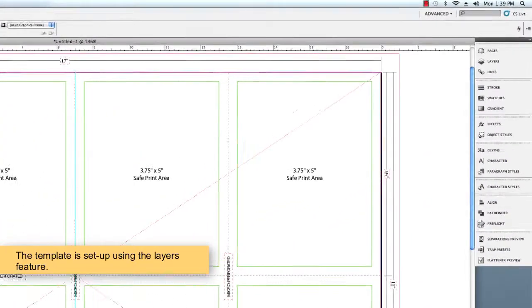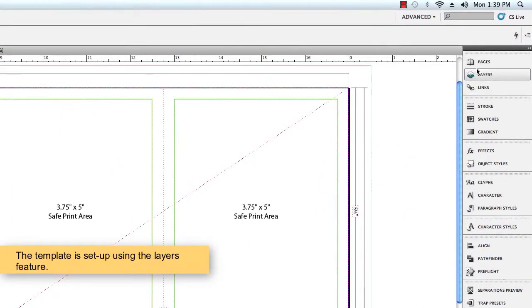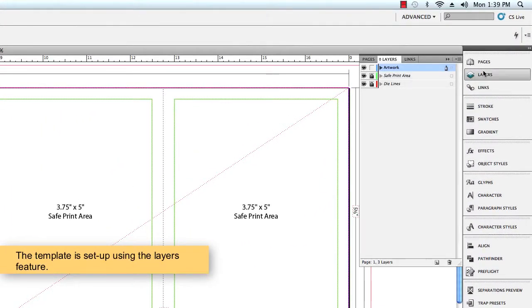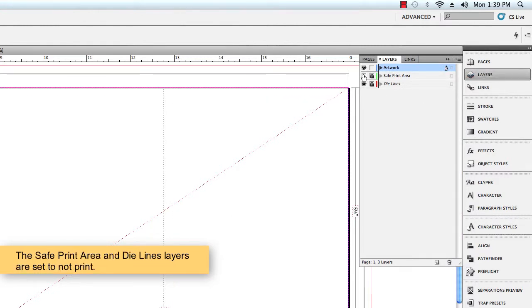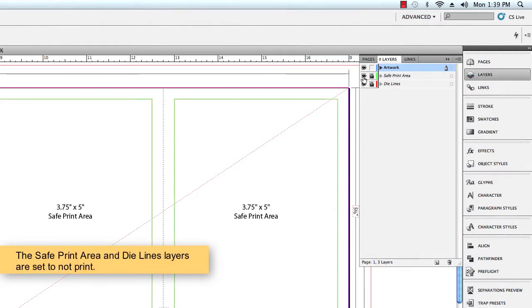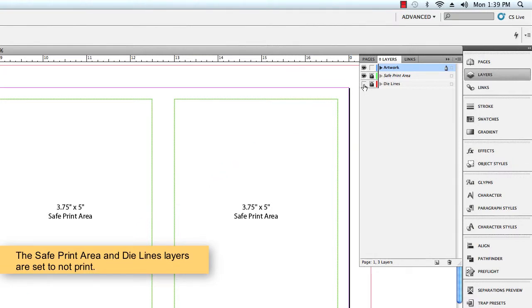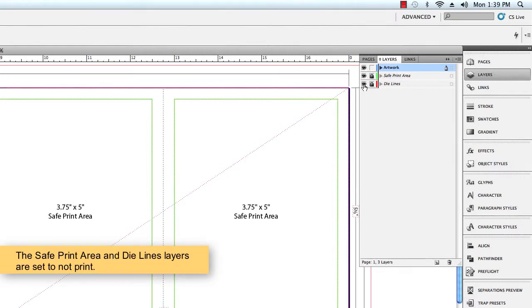As you can see, the template is set up using the Layers feature. You can toggle between the layer visibility by selecting the eye icon.